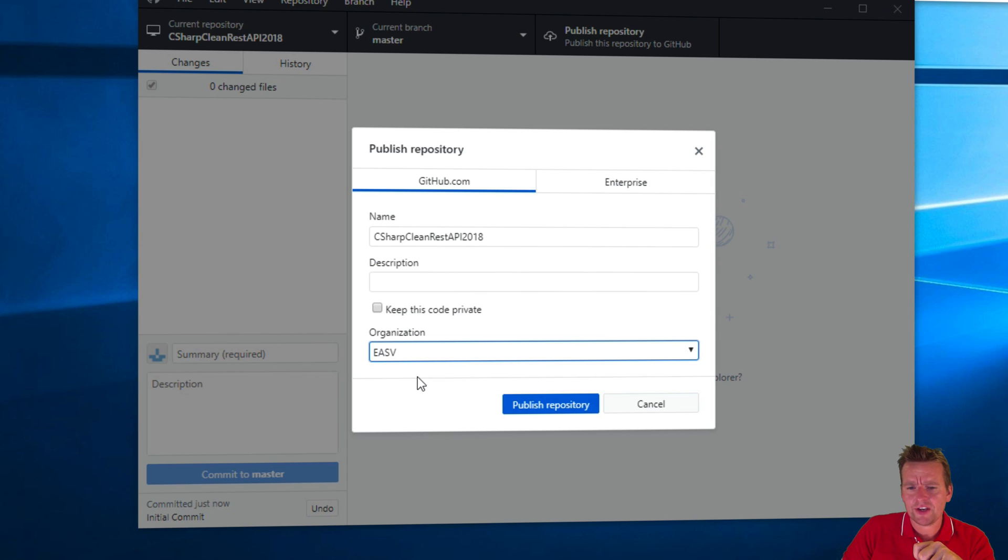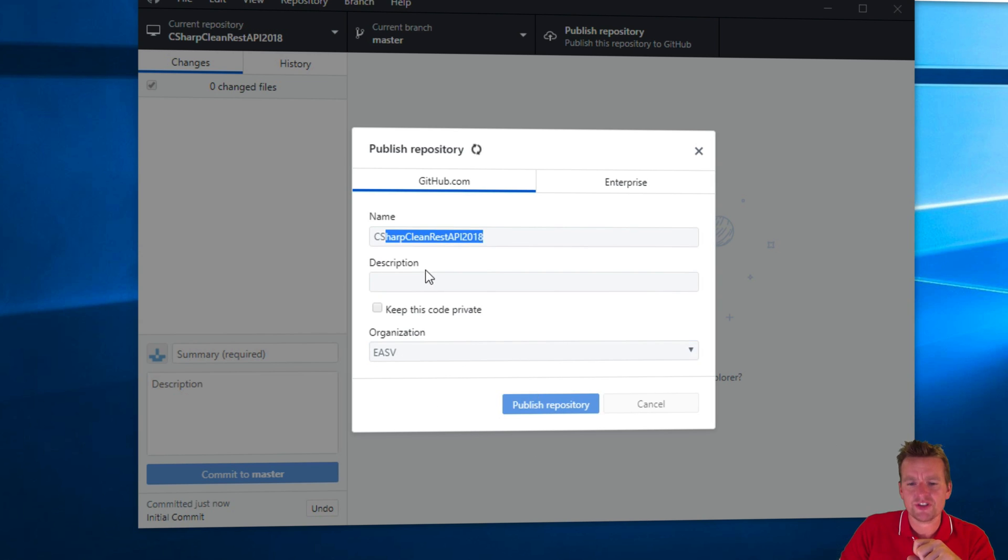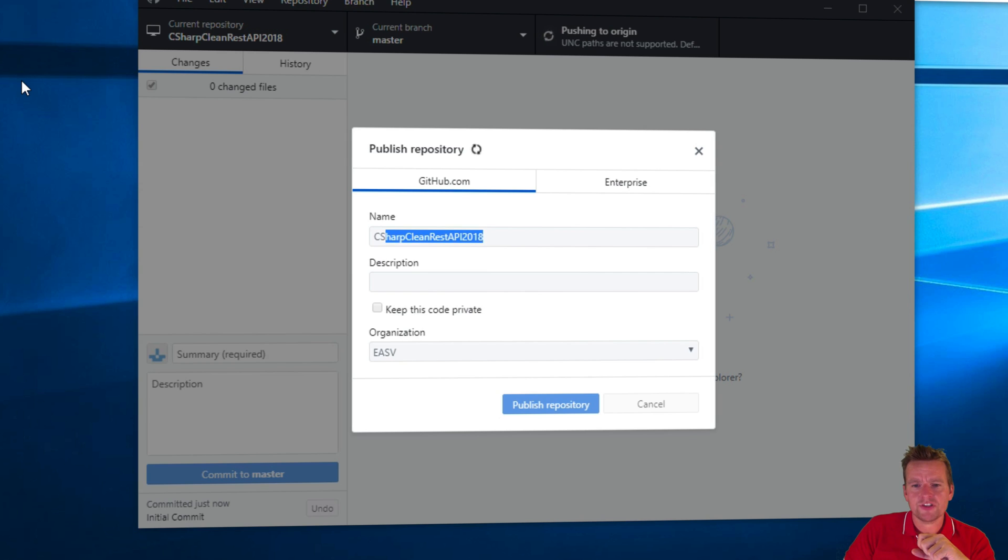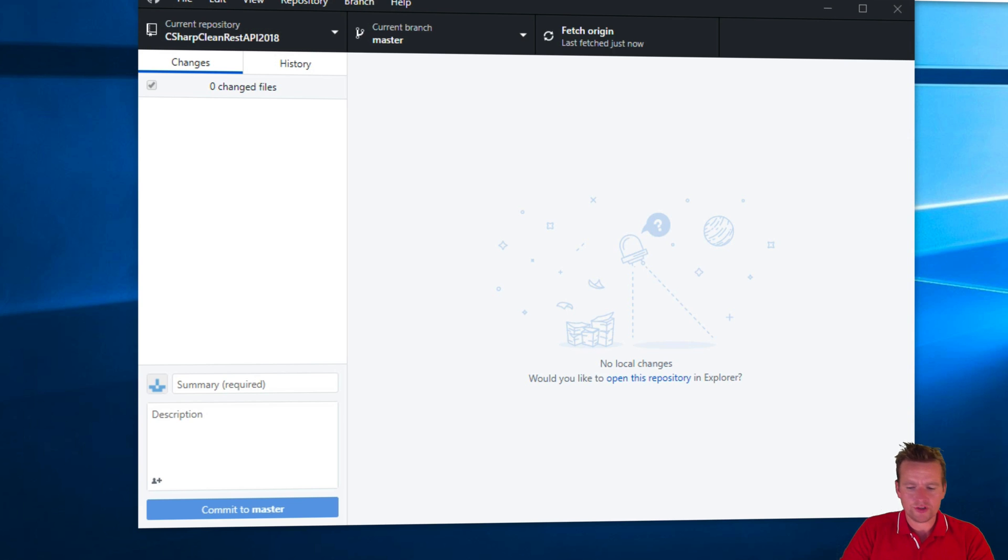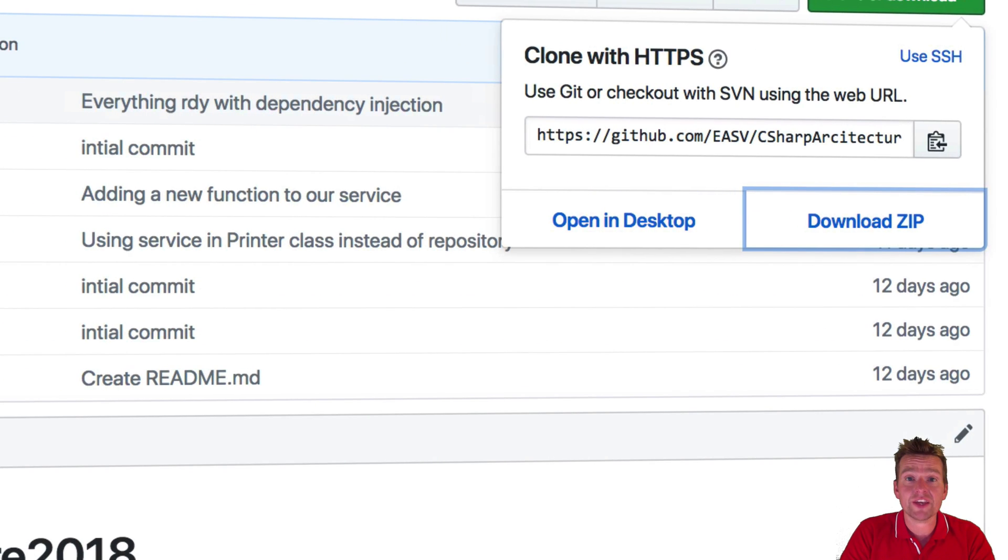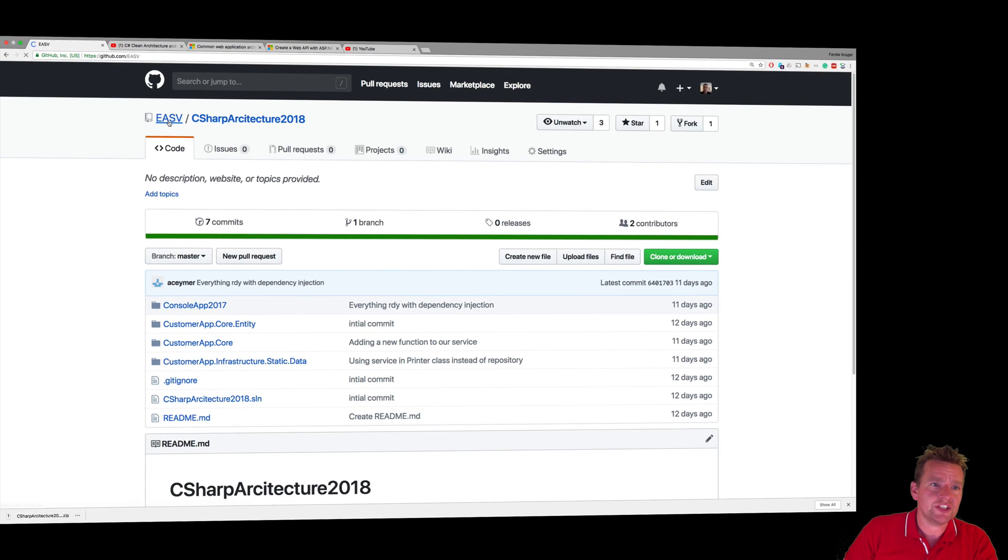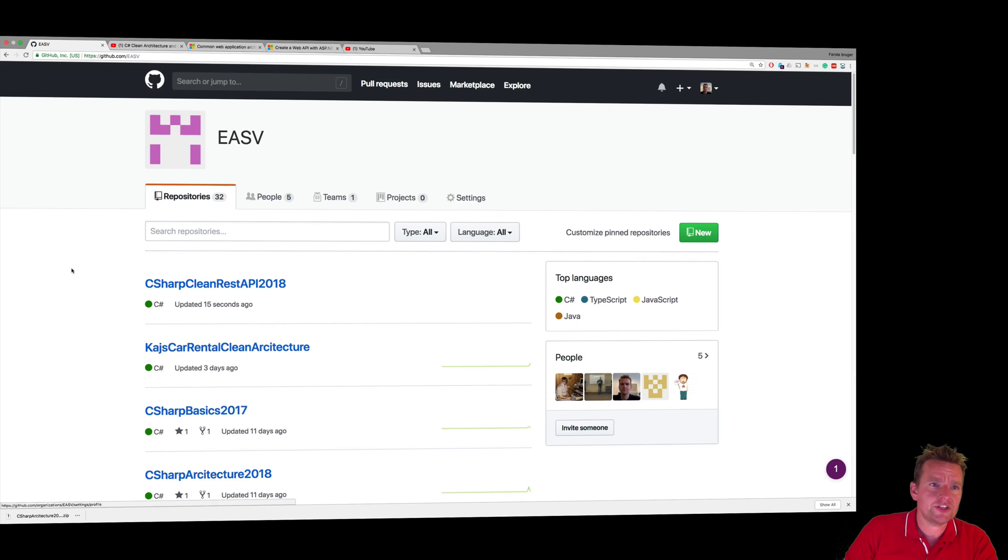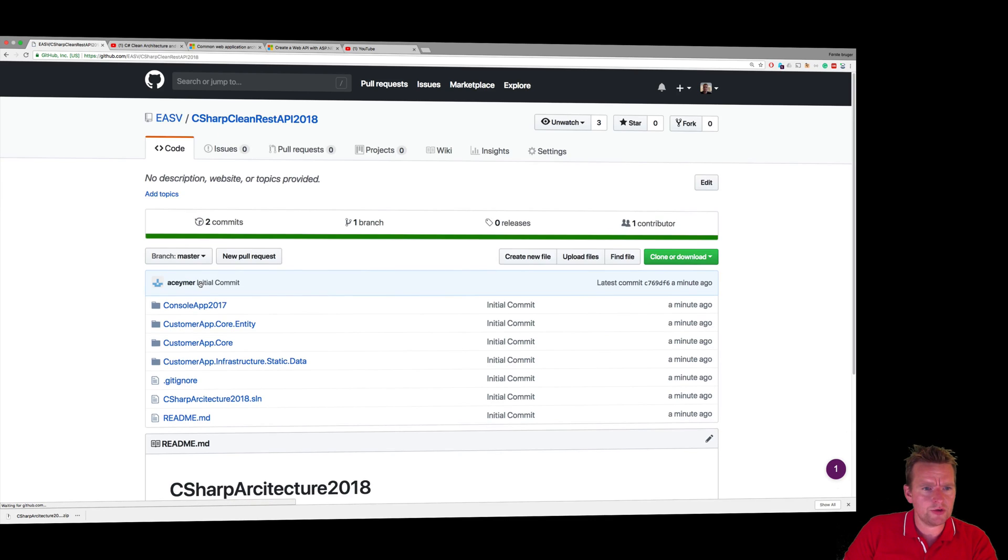And I have an organization called ESV so I have to pick this one before I press publish. You probably don't have an organization so you can just publish. So let's just publish the repository and see what happens. After a few seconds it should now be published and I can now go and check out if the repository is now available on GitHub. I'll go into ESV right here, which is my organization, and you'll notice here it is. It was just uploaded, the clean REST API.